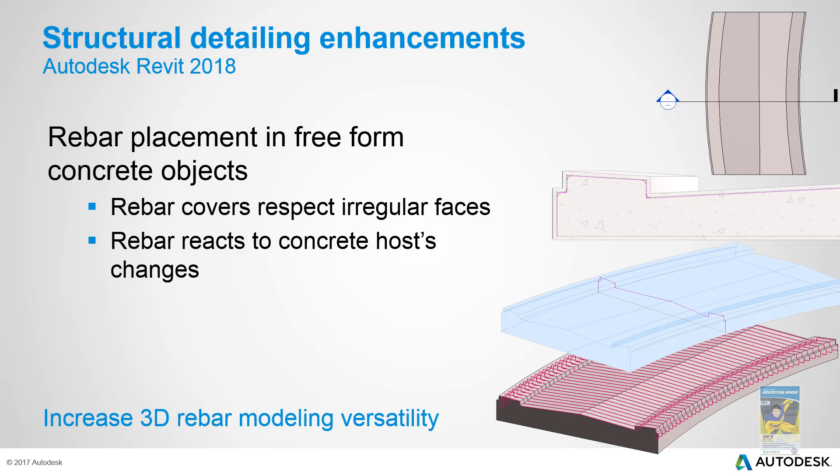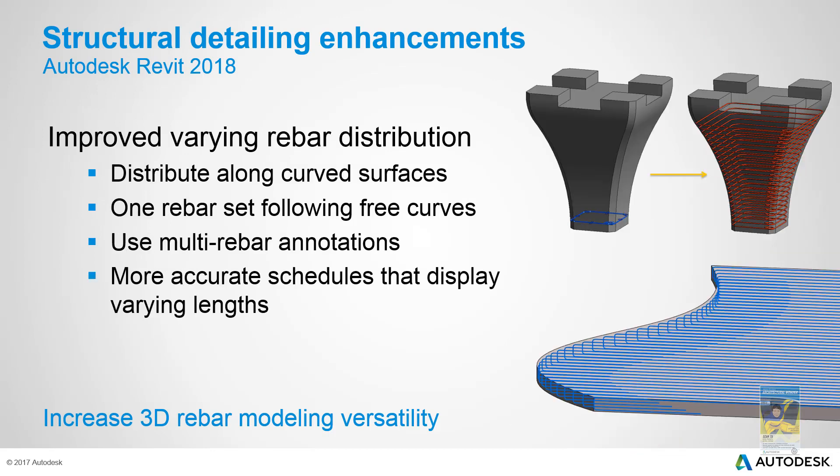In regards to rebar, they have enhanced the software so that it can be placed a little bit better in freeform objects, and also respects the host if the host changes, as well as the rebar cover edging. They've also improved the variable rebar distribution feature so that it behaves a little bit better than prior. And obviously you can schedule that out if you need to, as well as annotate that information.